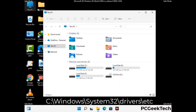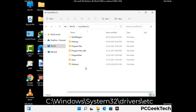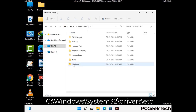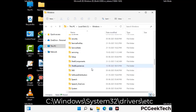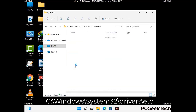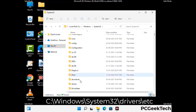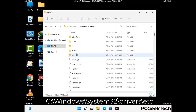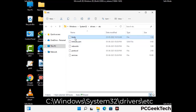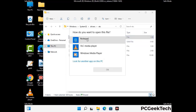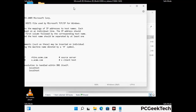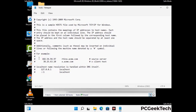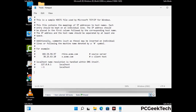Now we have to find and remove any malicious IP address that may connect your PC to a remote server and give hackers access to your system. Just follow the path on the screen to open the Windows host file and open it with Notepad. If your system has any virus, you will find suspicious IP addresses here that you need to remove, and then save the host file.